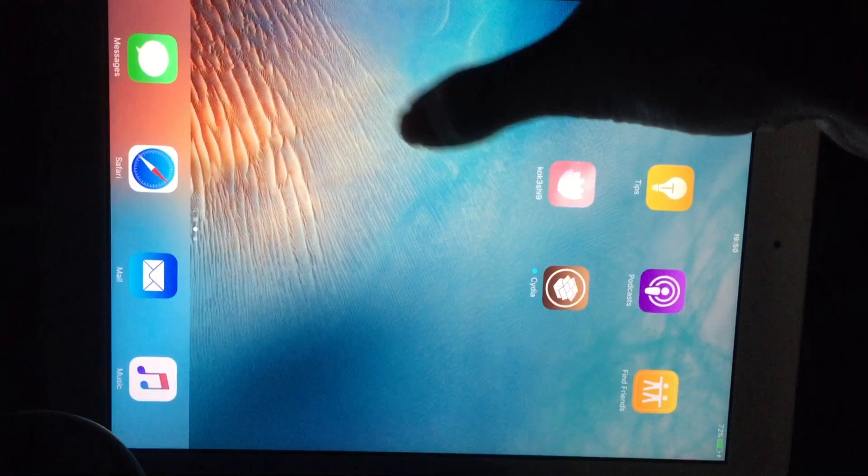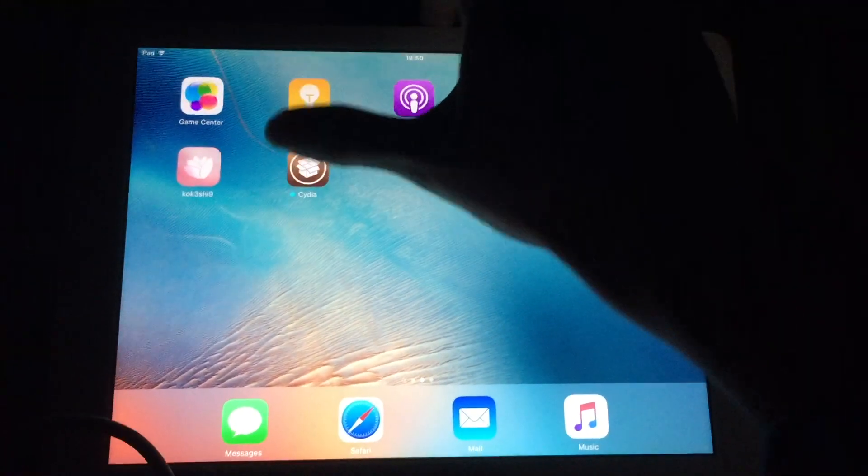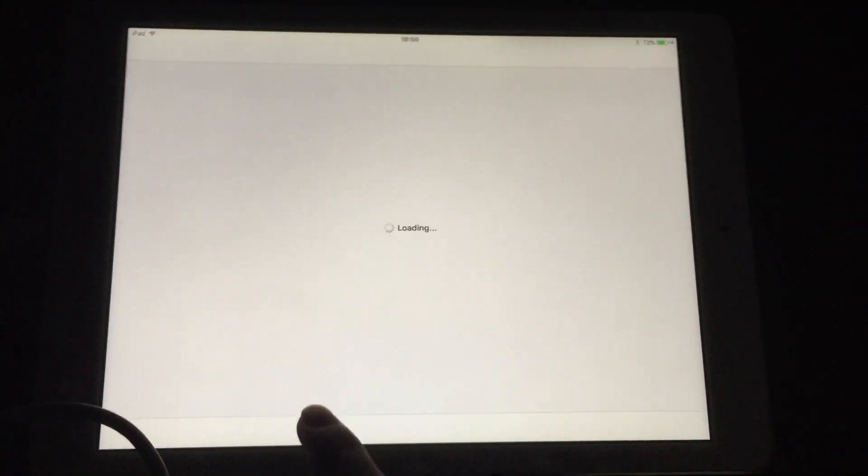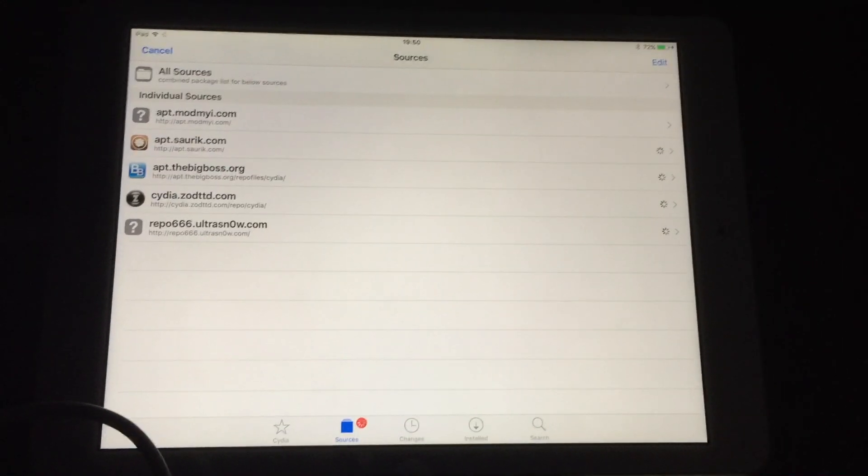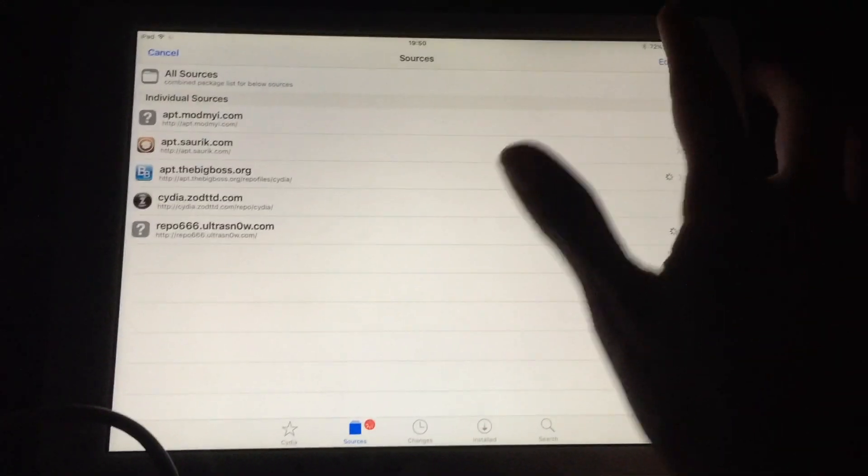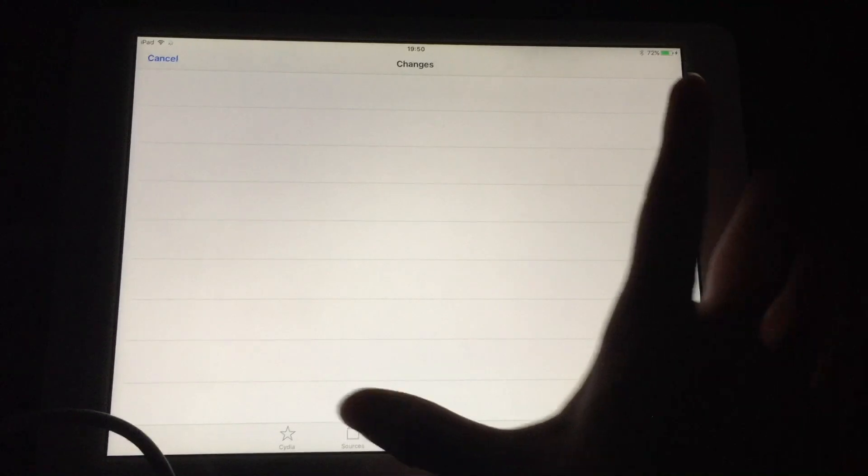As you can see, we now see Cydia on the home screen, meaning we successfully jailbroken. Now, we're not done yet.